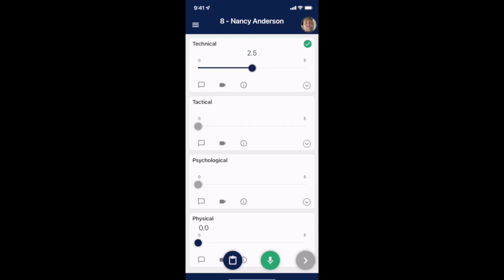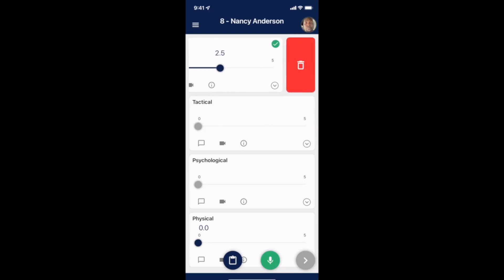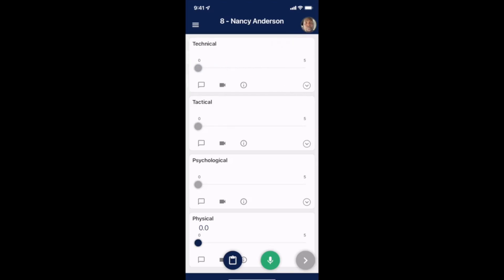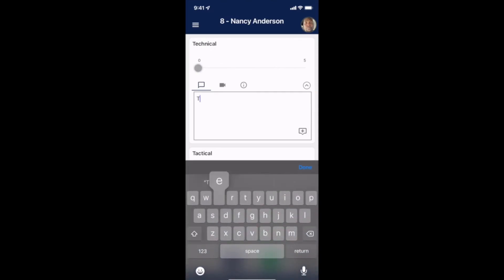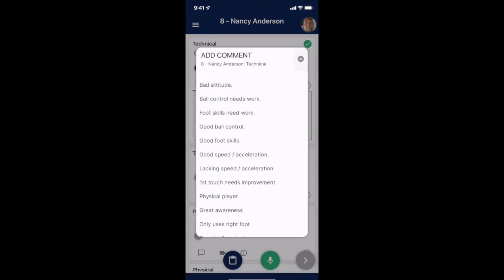To delete a score you can easily swipe to the right and click the delete icon. To add a comment you can click the comment box and type in your comments. Many coaches also like to use the voice comment feature in the lower right corner, and you can find any pre-added comments your organization added under the plus button in the lower right corner of the text box.